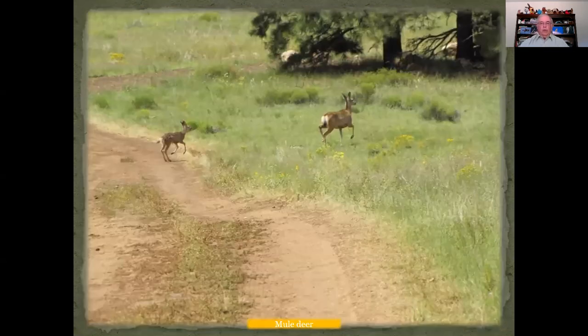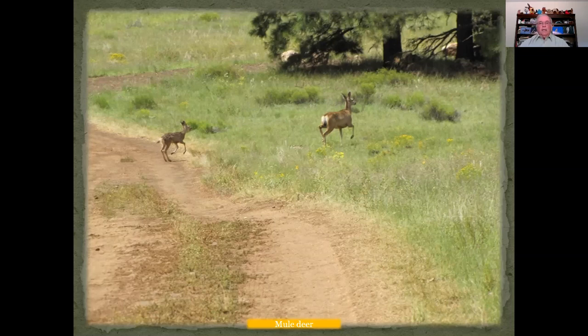We also have mule deer that frequent the area. I've seen up to eight or nine at one time kind of passing through.